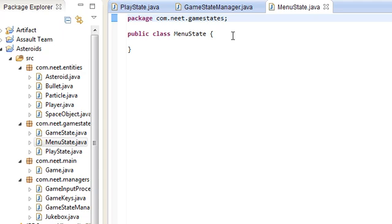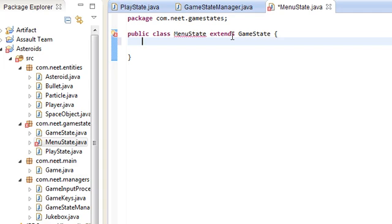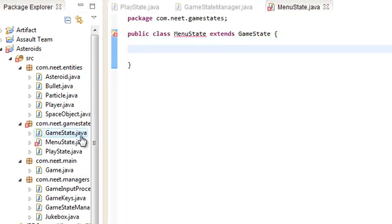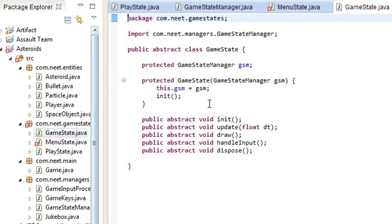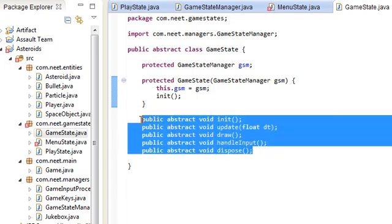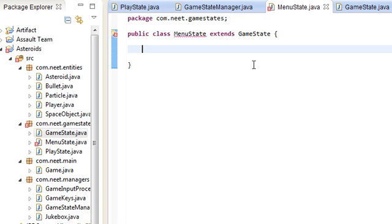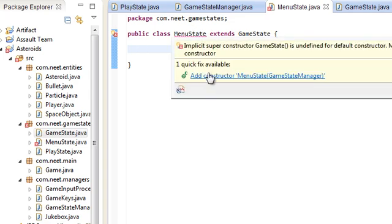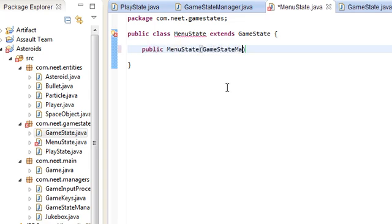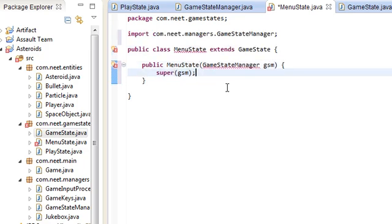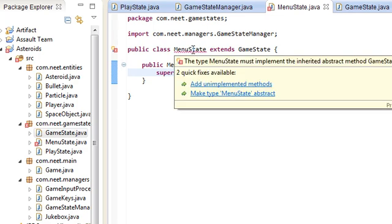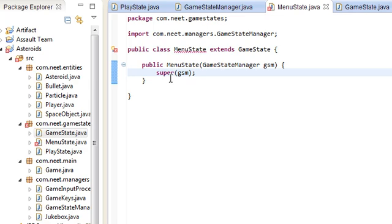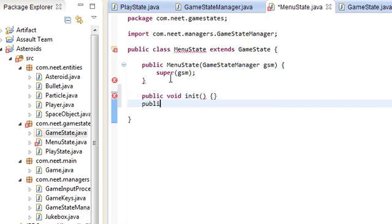We're gonna call this menu state. And extends game state. Okay, so if you take a look at the game state class, you'll see that every game state is going to need these five methods. So let's just pop that in there. You can just do the quick fixes if you want. Public menu state, game state manager gsm, and then just super gsm. For now, import, and you can go over here and add unimplemented methods if you want. I'll just type it out.